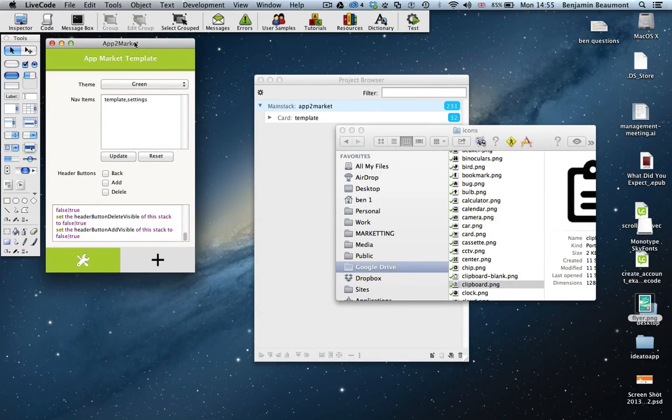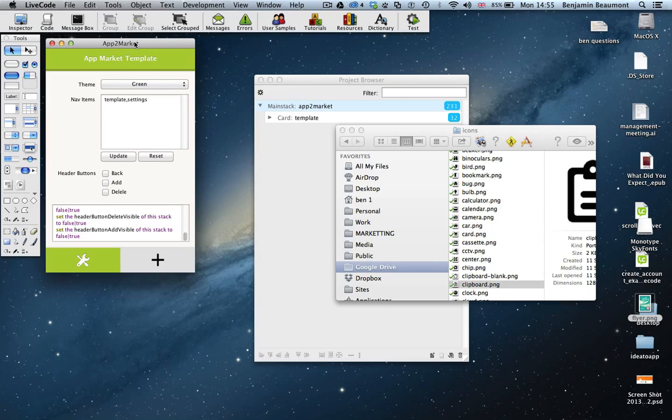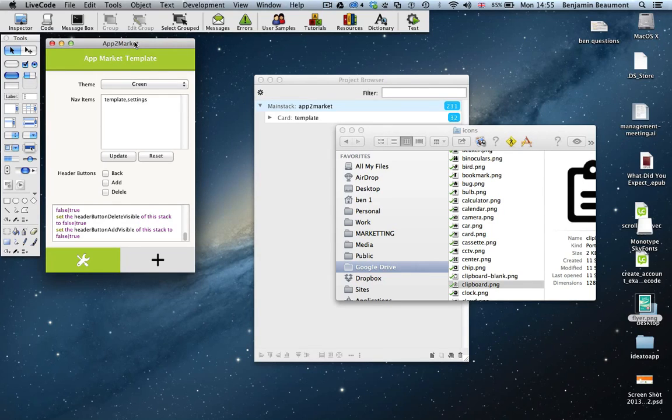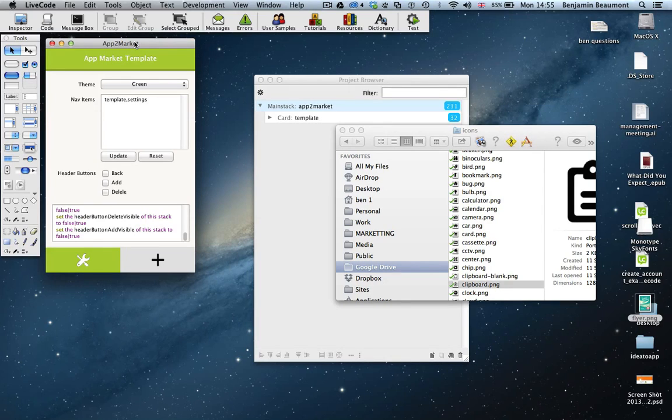Welcome to this very short introductory video to the app template. This is the template in front of you. What I'll do is start by introducing you to how it would work from a pure usage point of view.